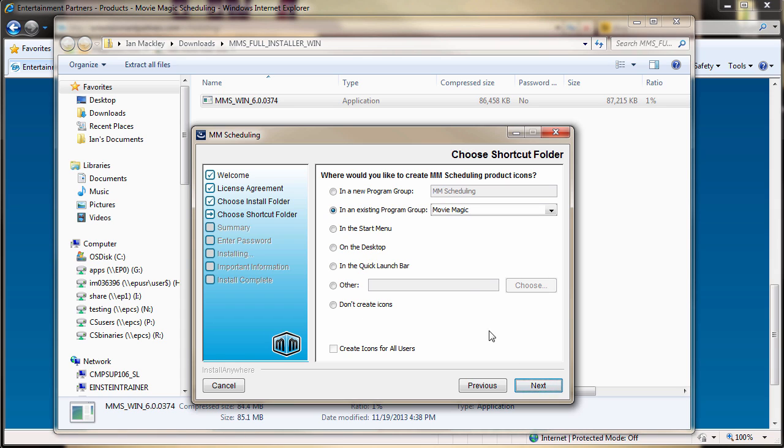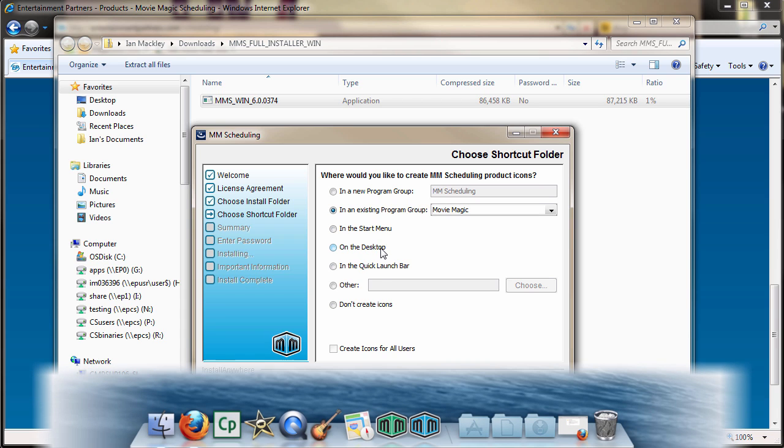MovieMagic provides numerous options for shortcut icons in the Start menu, on the Desktop, on the Dock for Macs, and many more locations. Feel free to select a location based on your own preferences.